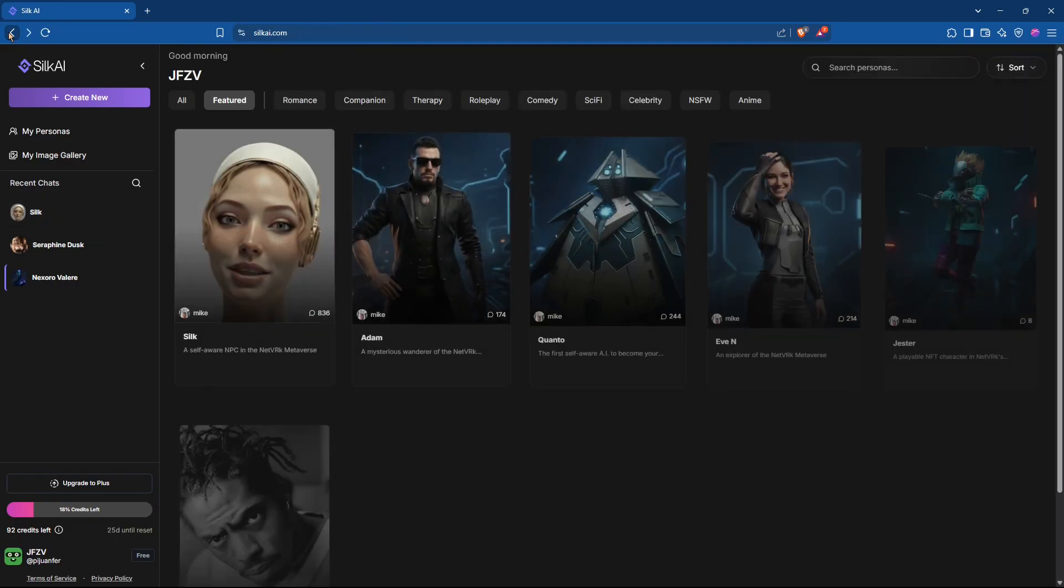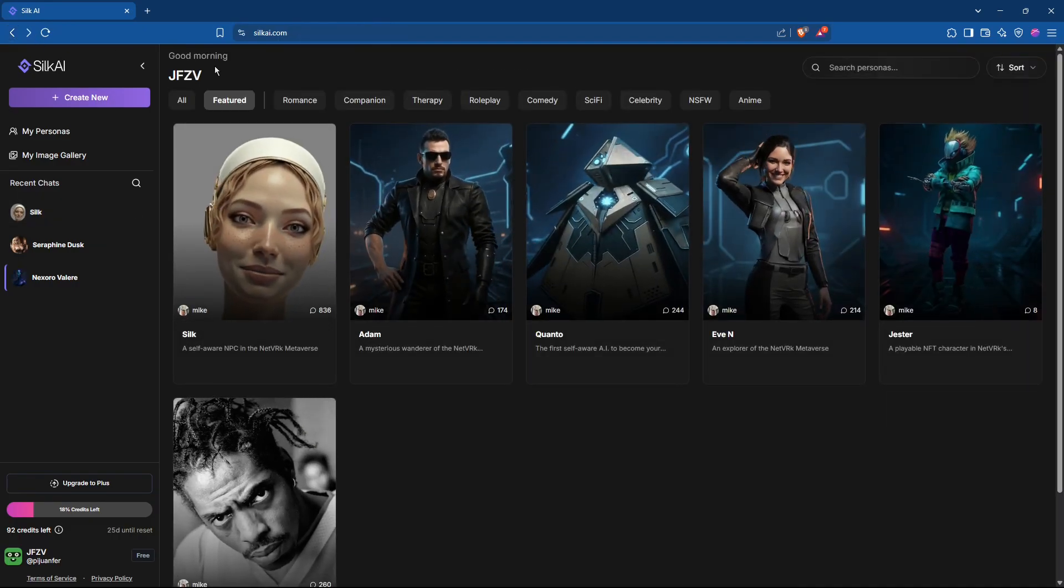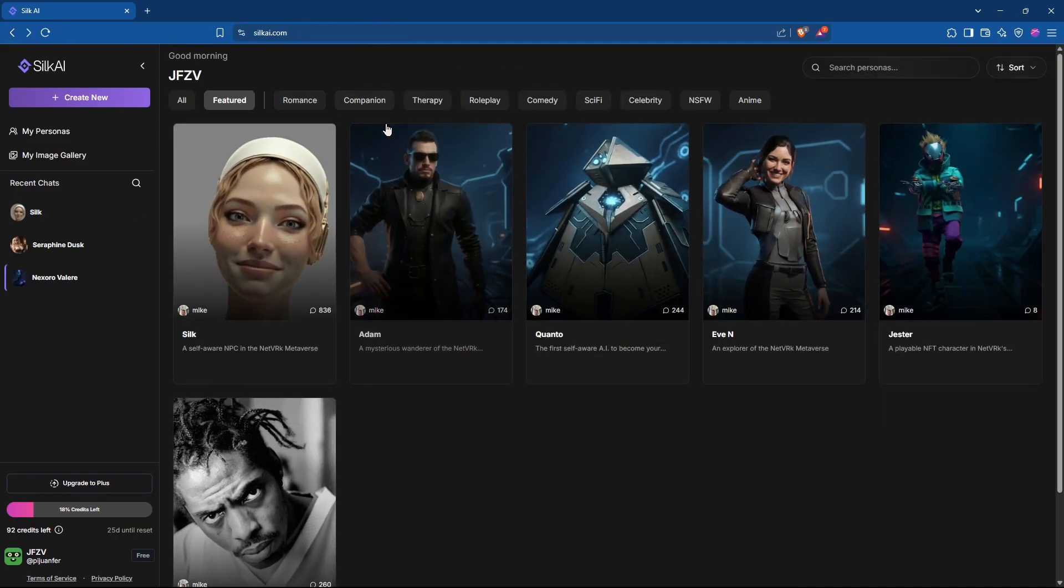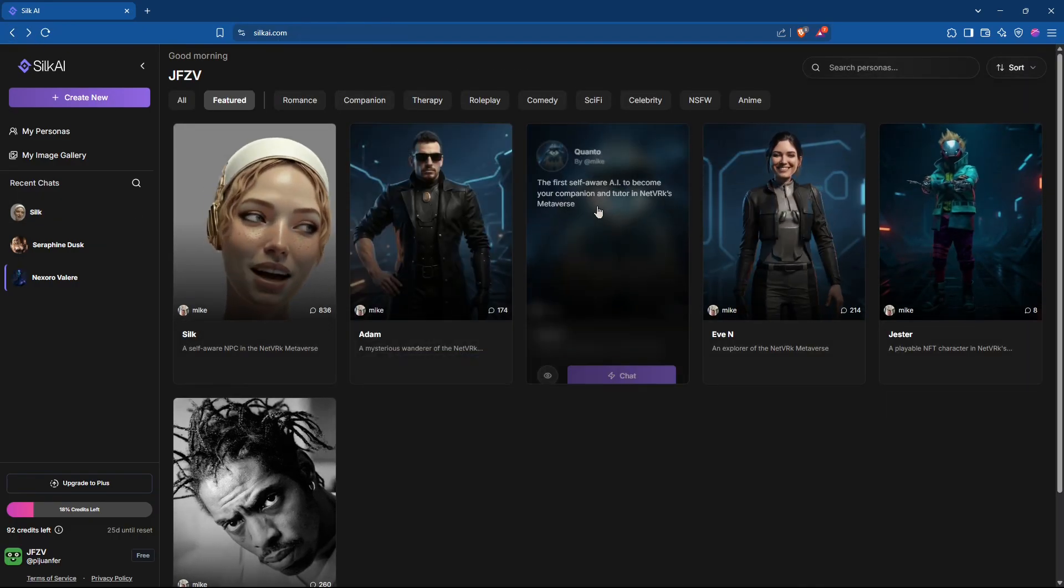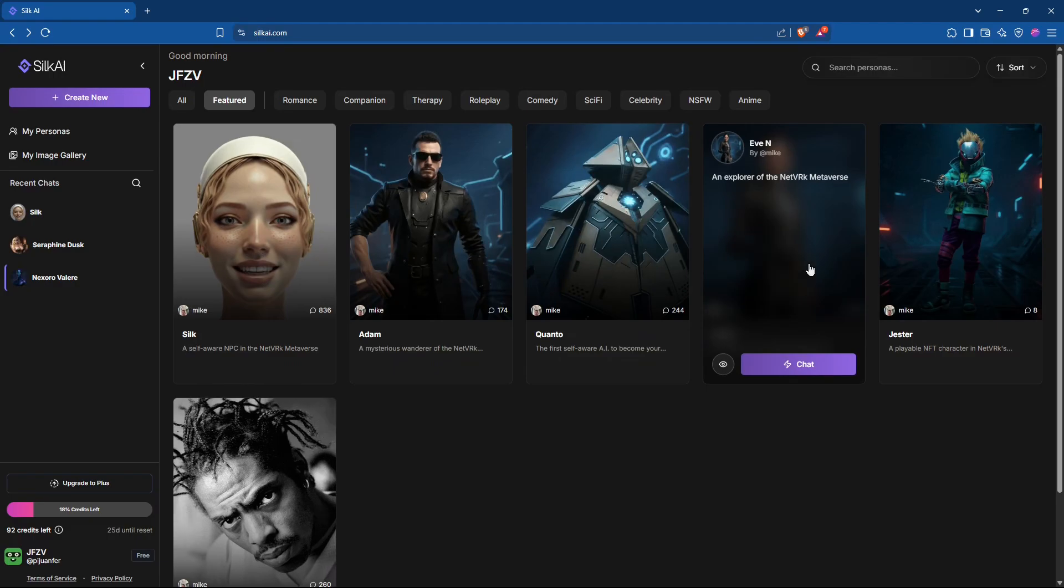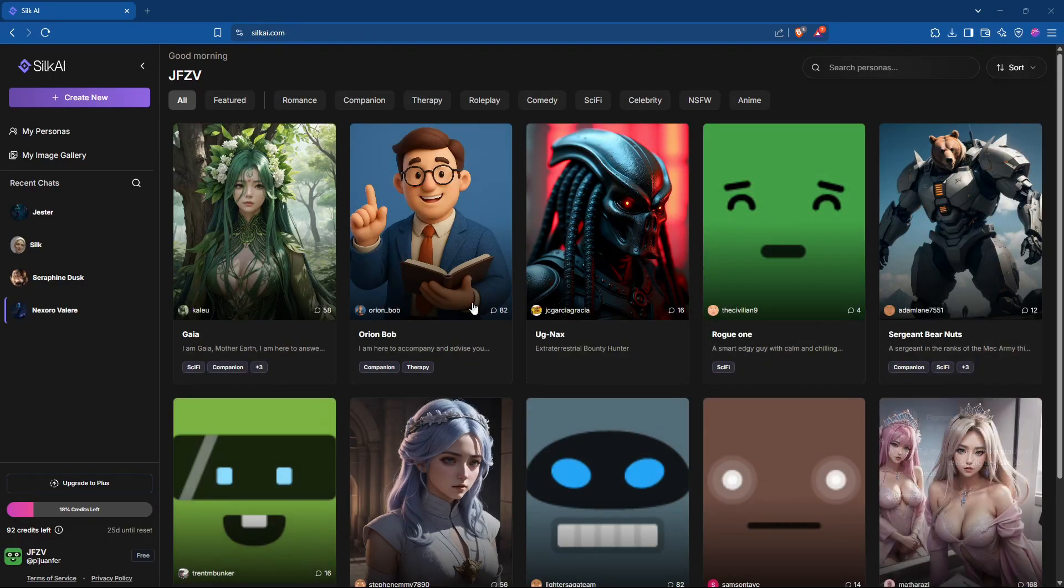Shape their personality. Even create your own. Powered by Silk AI's groundbreaking technology.